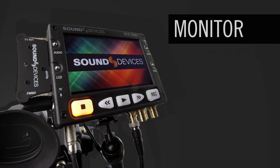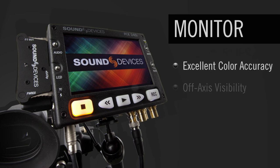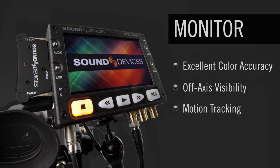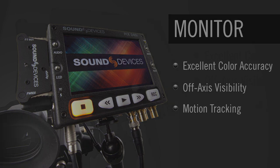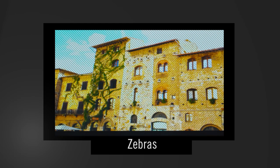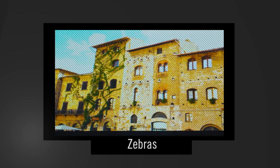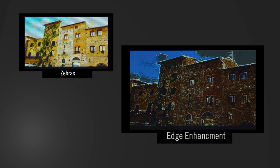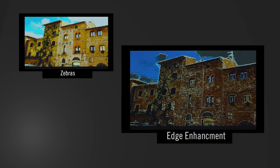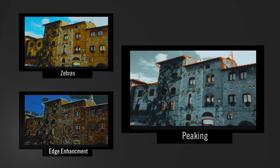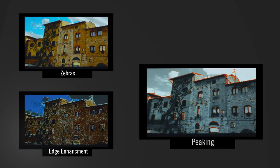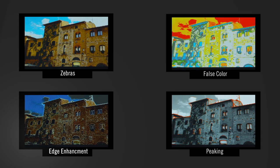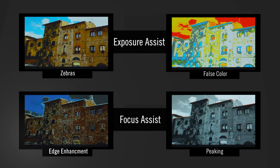The IPS monitor has excellent color accuracy, off-axis visibility, and motion tracking. Multi-level zebras, edge enhancement, 1-to-1 pixel viewing, and multi-level peaking are all available with quick front panel shortcuts.